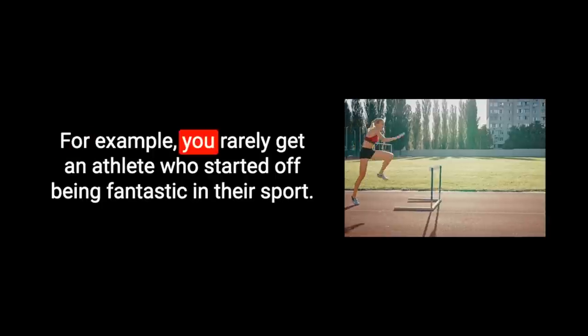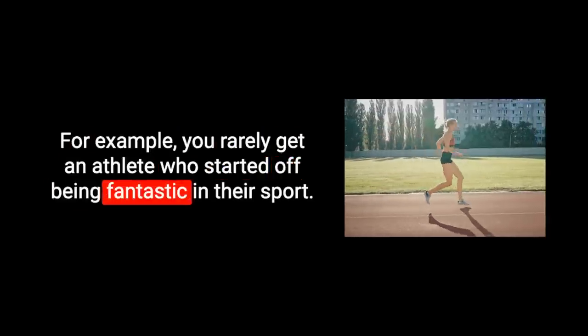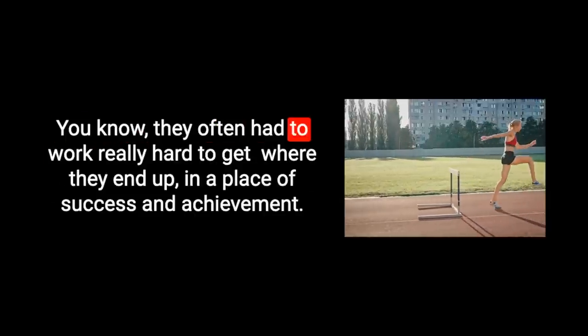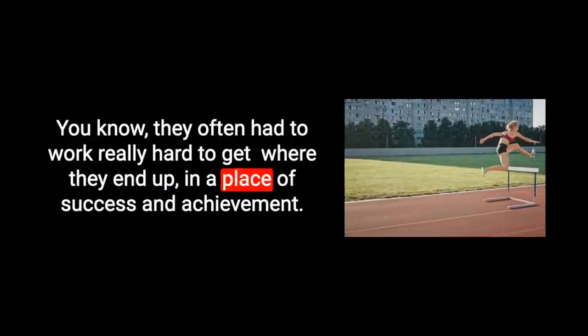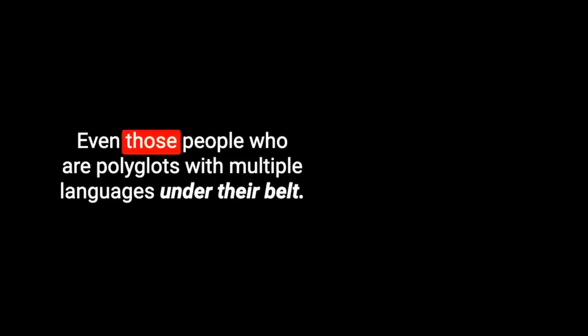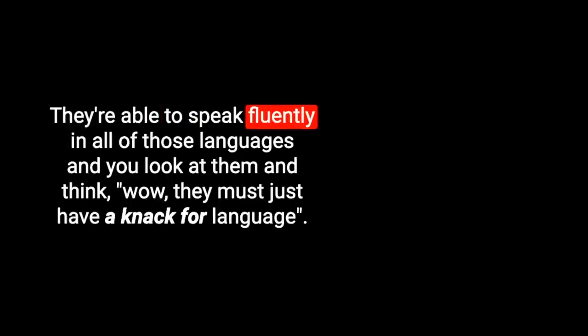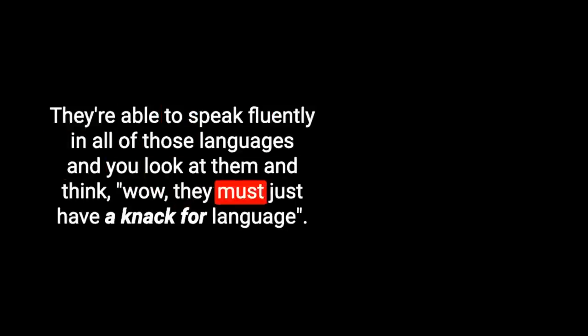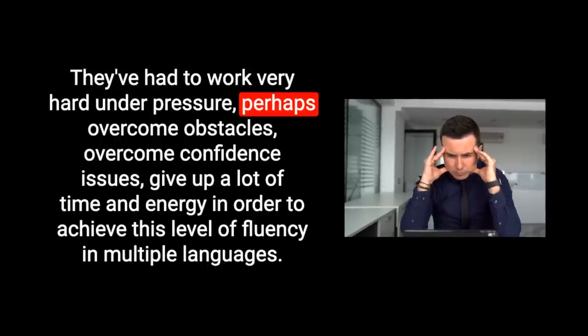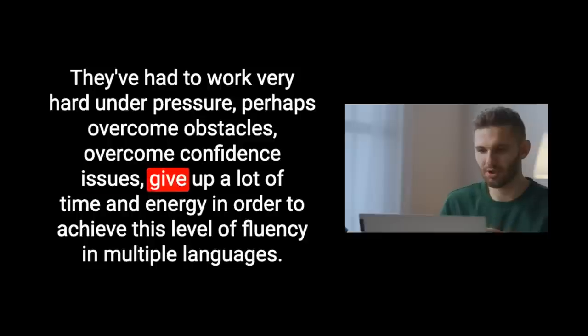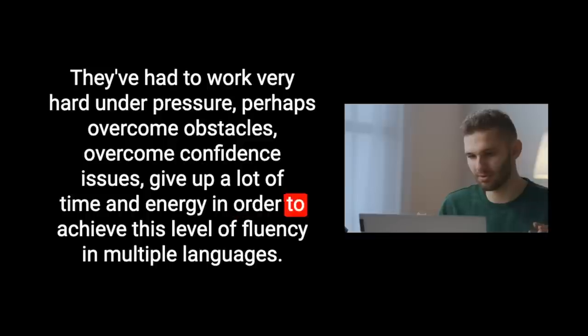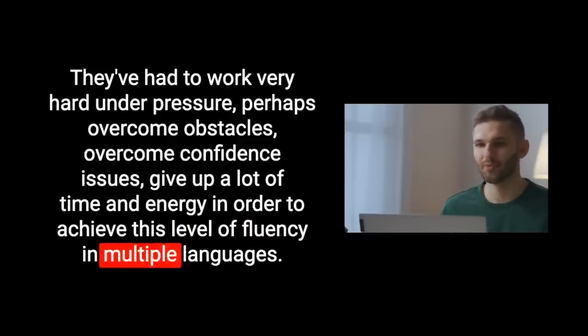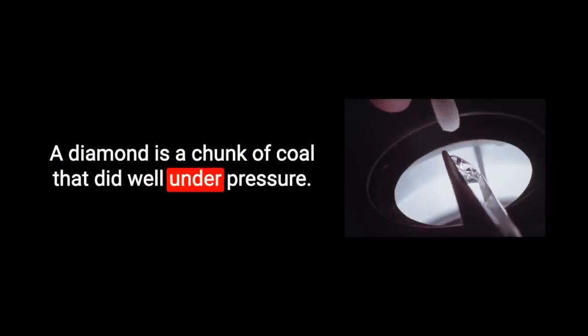A diamond is a chunk of coal that did well under pressure. I like it so much because it highlights the idea that often it's the process of overcoming obstacles, of fighting and dealing with pressure and difficulties that creates something valuable. You rarely get an athlete who started off being fantastic in their sport. They often had to work really hard to get where they end up in a place of success and achievement. Even those people who are polyglots with multiple languages under their belt, they've probably gone through a lot to get to where they are. They've had to work very hard under pressure, perhaps overcome obstacles, overcome confidence issues, give up a lot of time and energy in order to achieve this level of fluency in multiple languages.